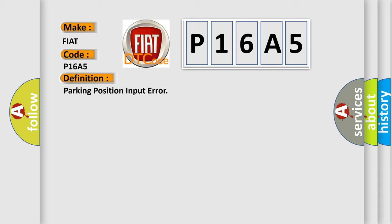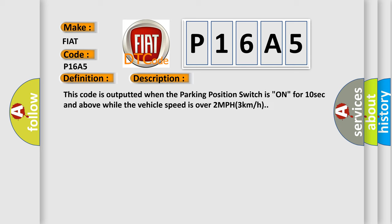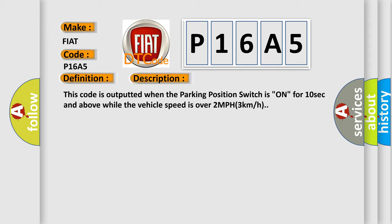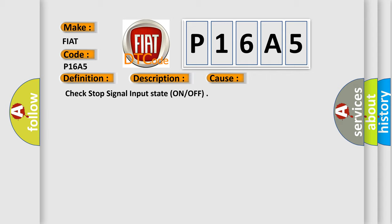And now this is a short description of this DTC code. This code is outputted when the parking position switch is on for 10 seconds and above while the vehicle speed is over 2 miles per hour, 3 kilometers per hour. This diagnostic error occurs most often in these cases: Check stop signal input state on or off.